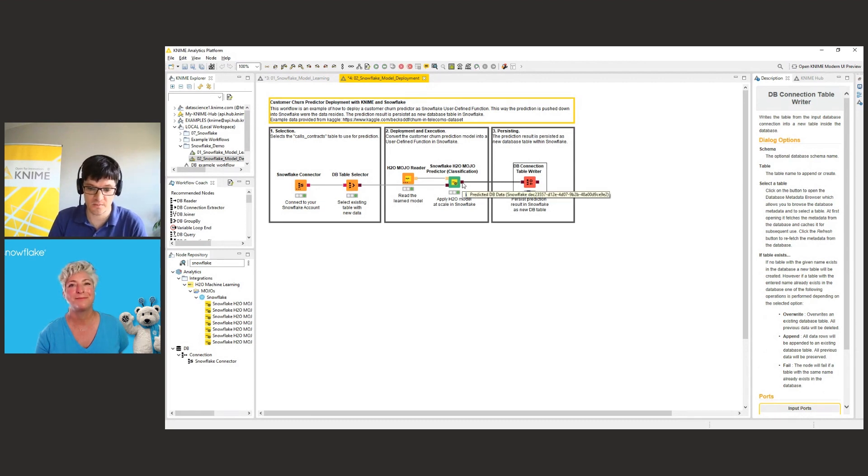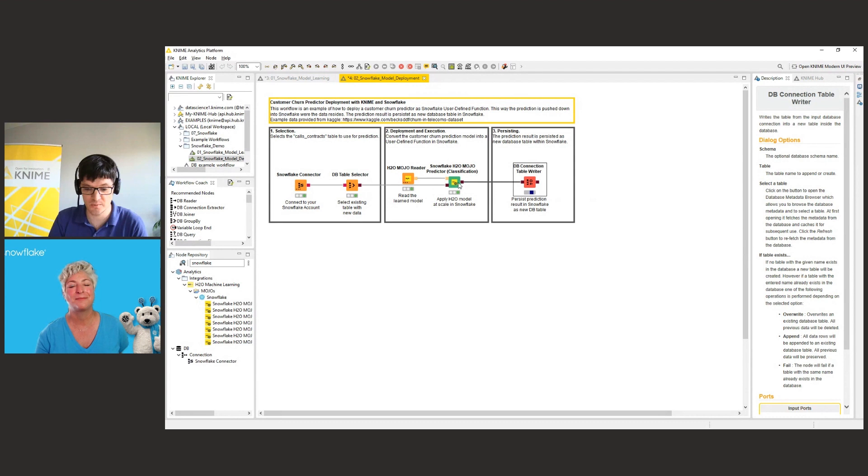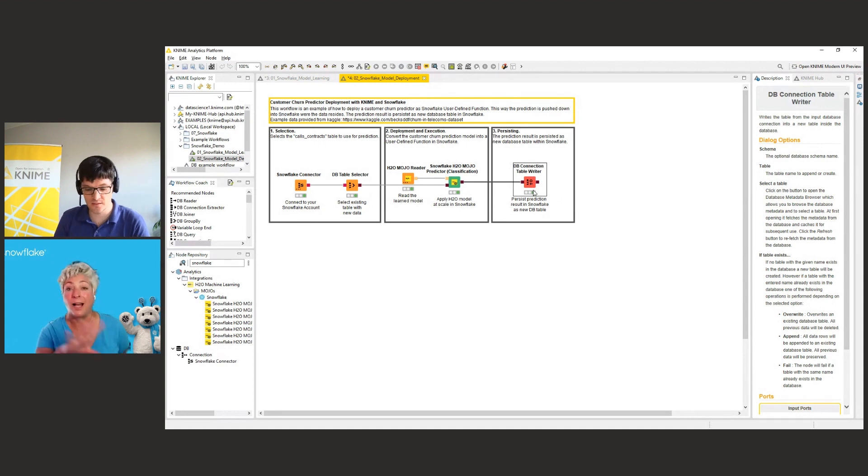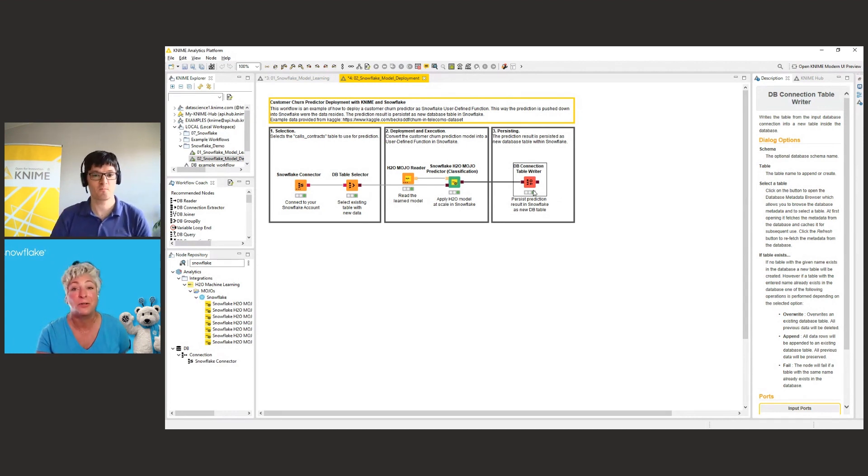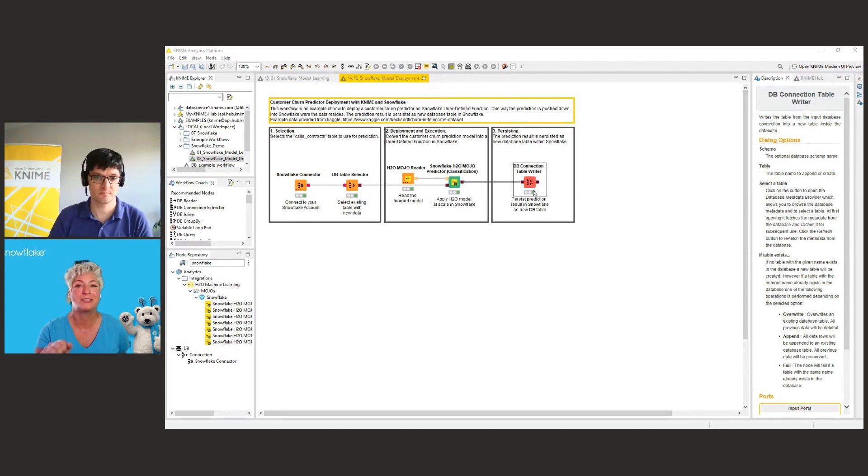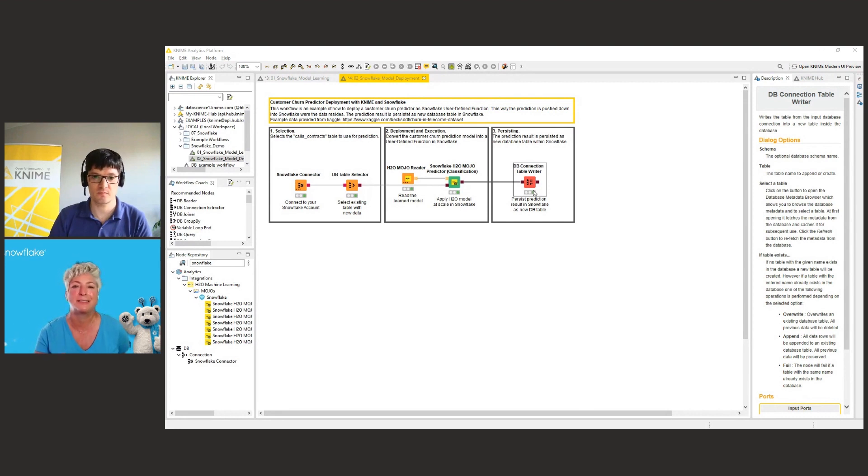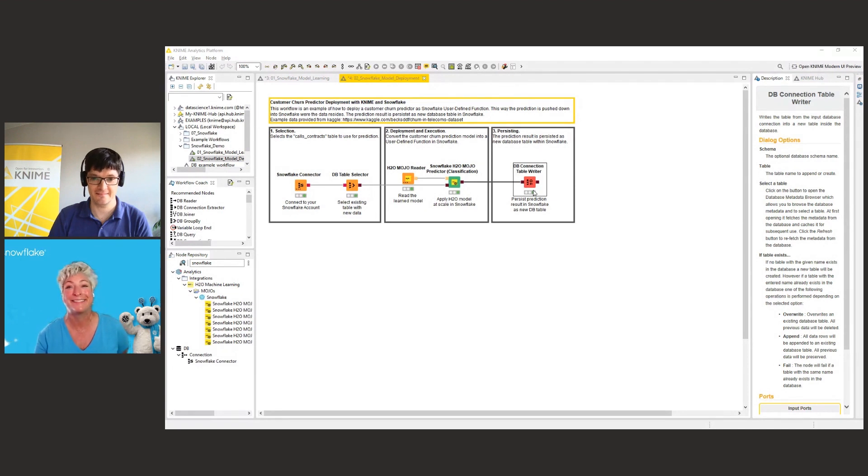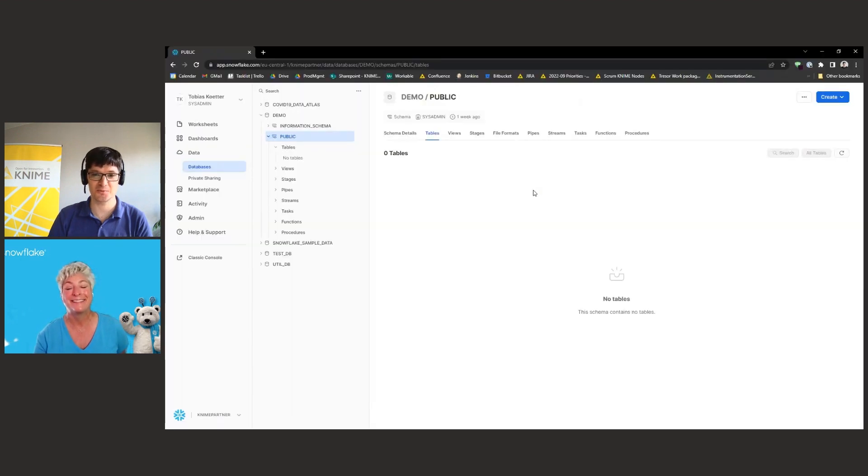And the last node basically takes the model and the prediction of the model and stores this into a new Snowflake table. So as you can see, again, we have all the square ports here. So there is no KNIME data table port here. All is pointed to the data in Snowflake. And now the node is executed. So behind the scenes, all the code is happening in Snowflake to create the tables and store the data and do the compression. And all we have to watch are the little dots go across the screen. Exactly. And getting green.